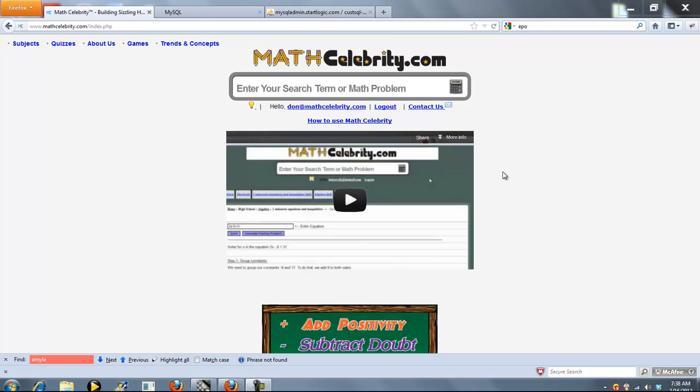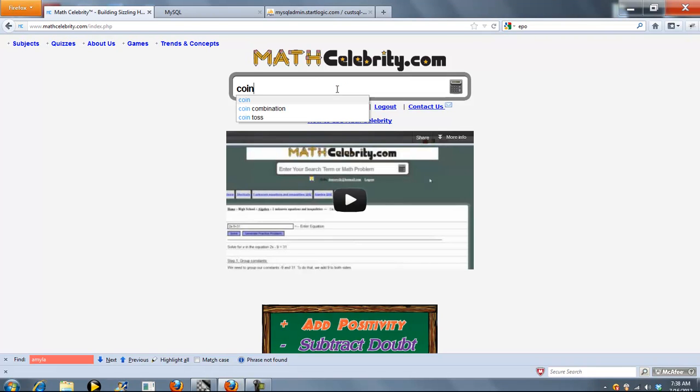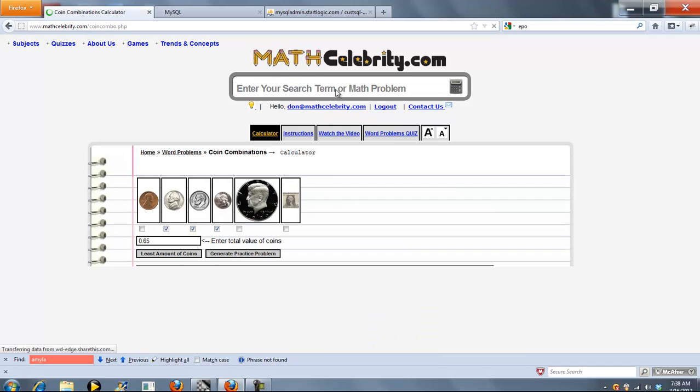This is the coin combinations calculator for MathCelebrity.com. To get there you just type coin combination. So what this calculator is going to do is allow you to select a certain amount of coins and then a total amount.